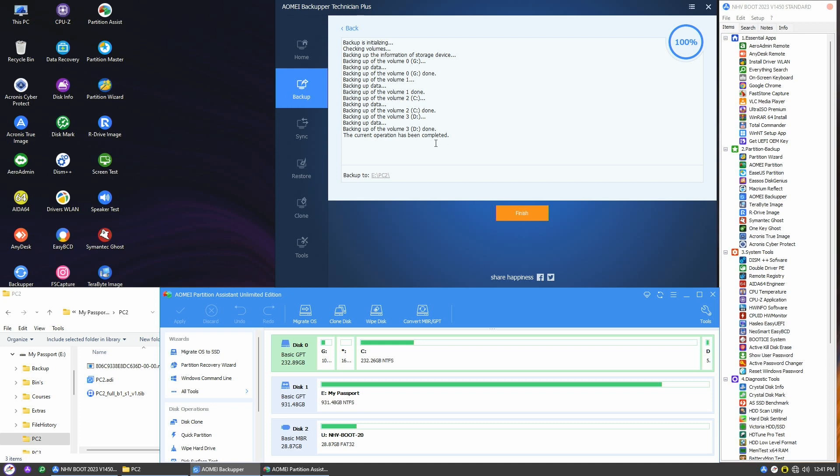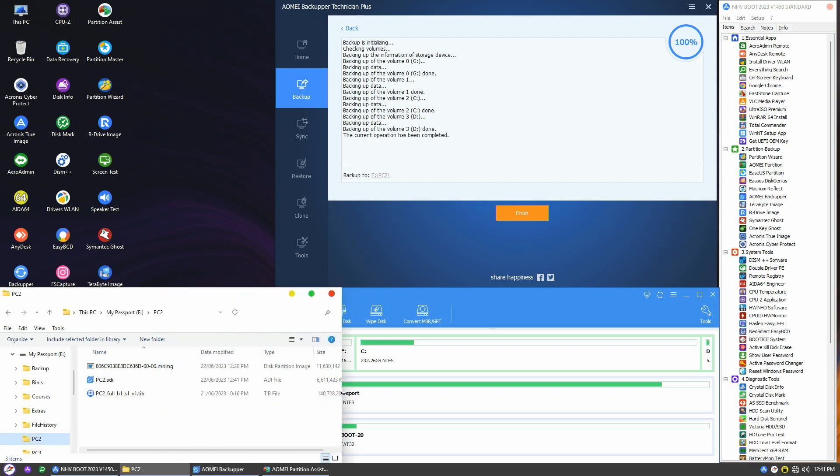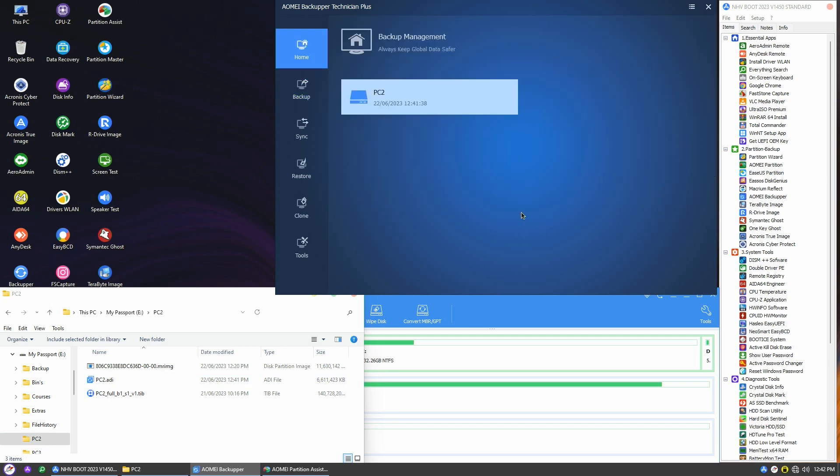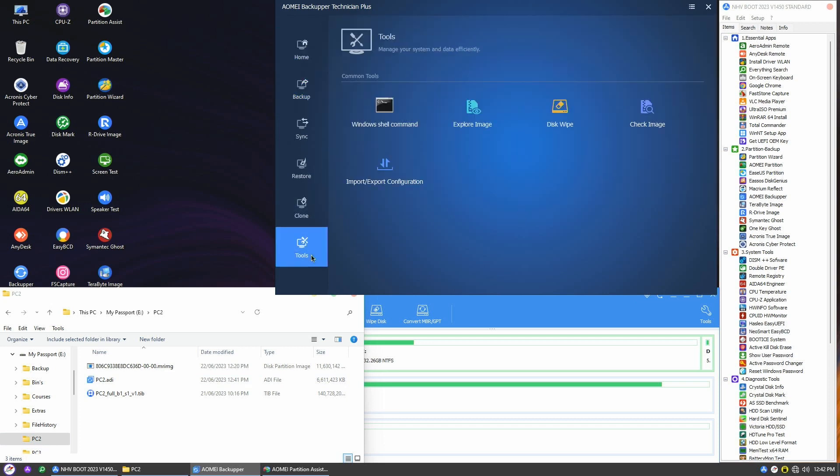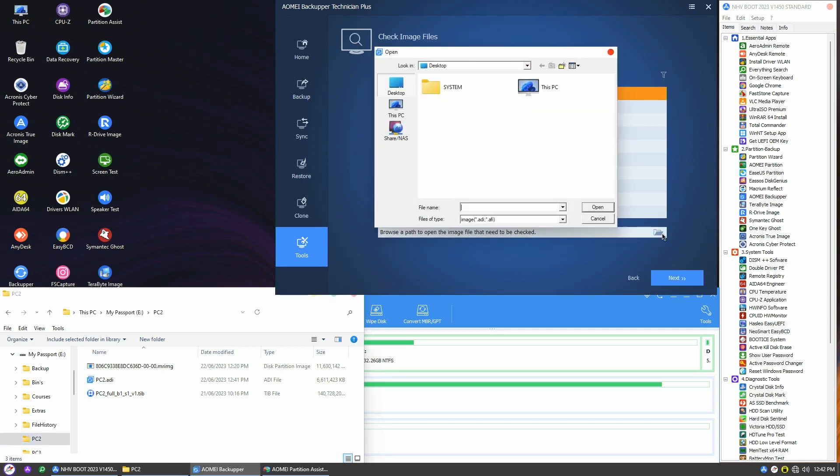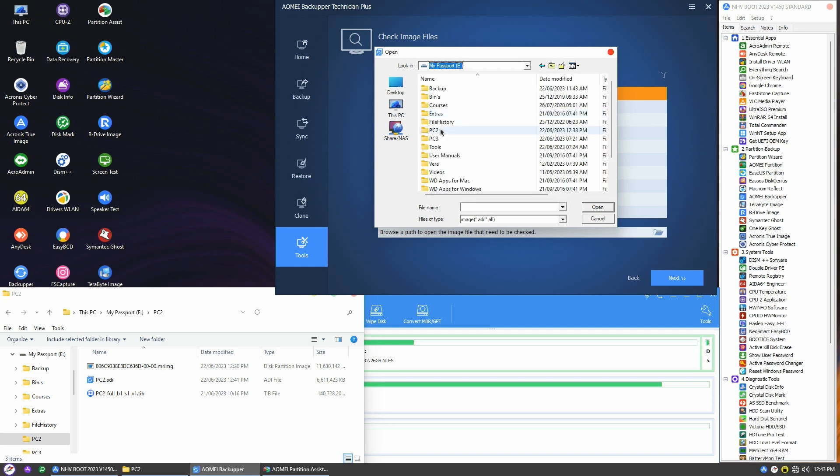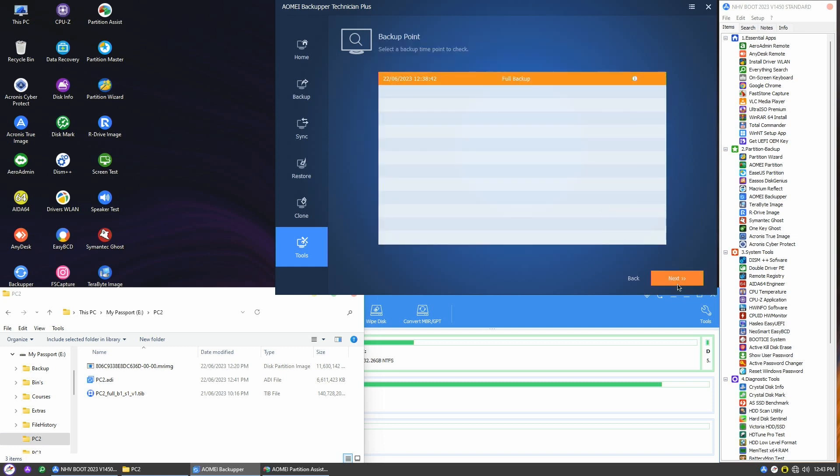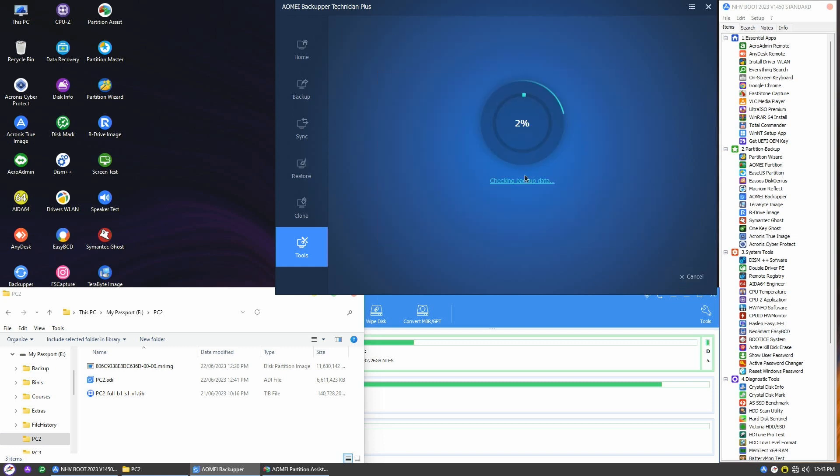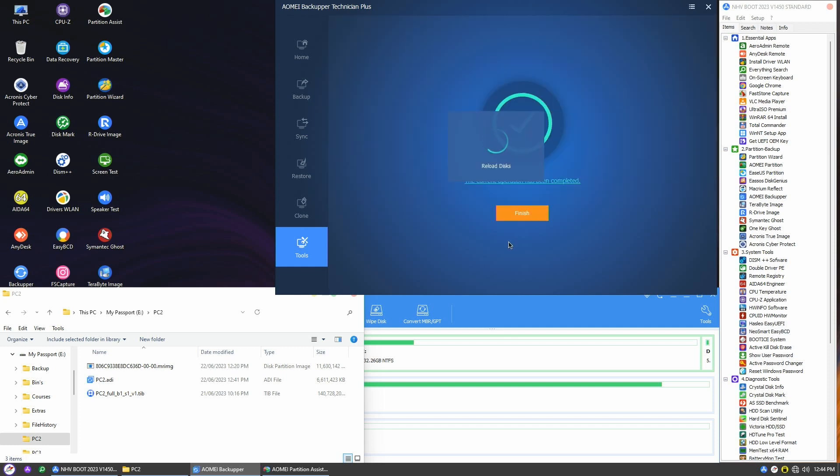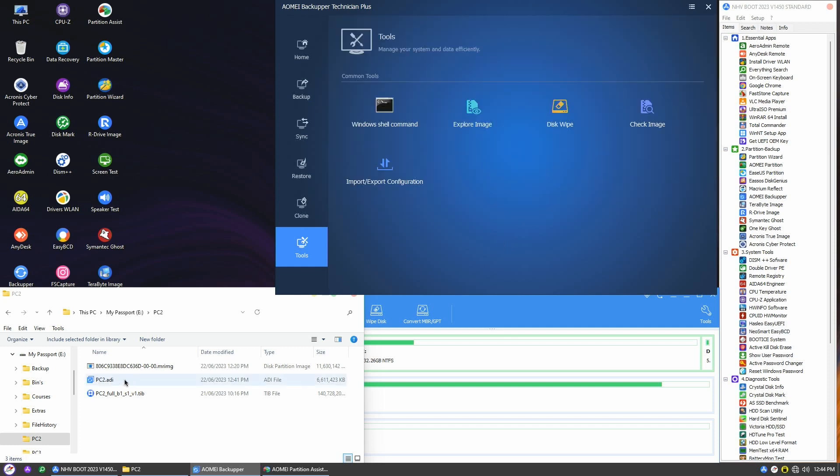And there you have it, the operation is finished. And if you take a look in the explorer, you'll see my backup image file. Now it's important to ensure the integrity of the image. Head over to the tools menu and select Check Image. You can either choose the task name or manually browse to the image location. Click next to proceed. And done, the tool runs quite fast, confirming that the image is valid and perfectly intact.